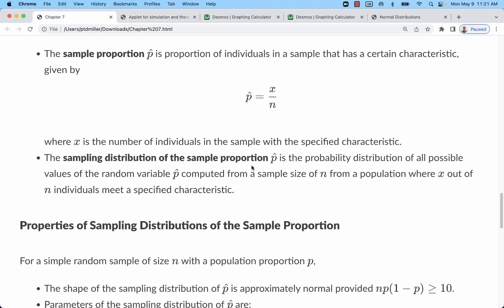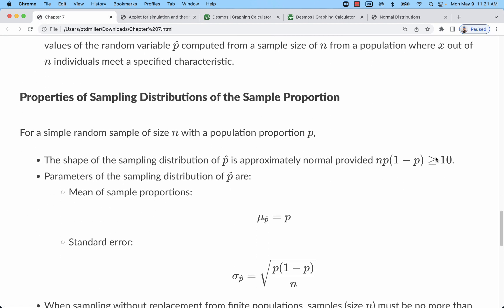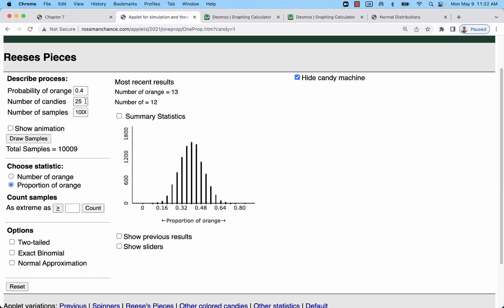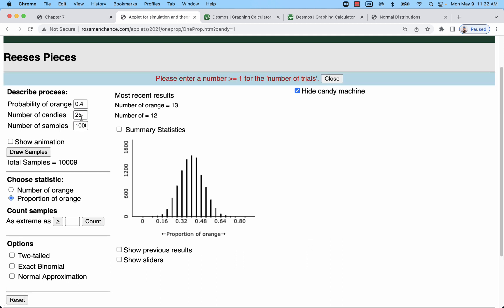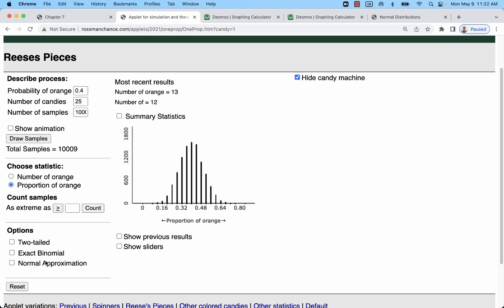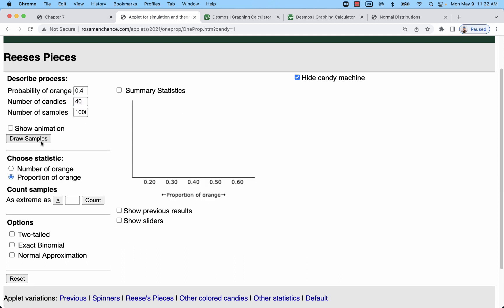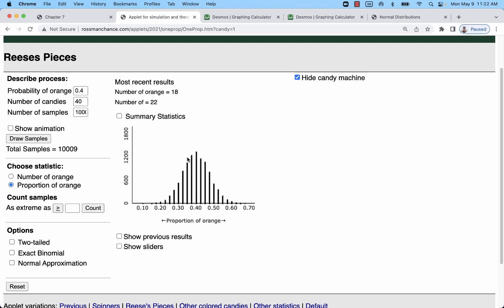What we get with the central limit theorem is, as long as we meet these requirements — and this first requirement is going to usually mean that we'll need more than 40 candies, or more than 40 for our sample size — let me reset this and go to 40 here. That one's going to be a little bit better of a bell curve. We can see with our stats that we have a mean of basically 40%.